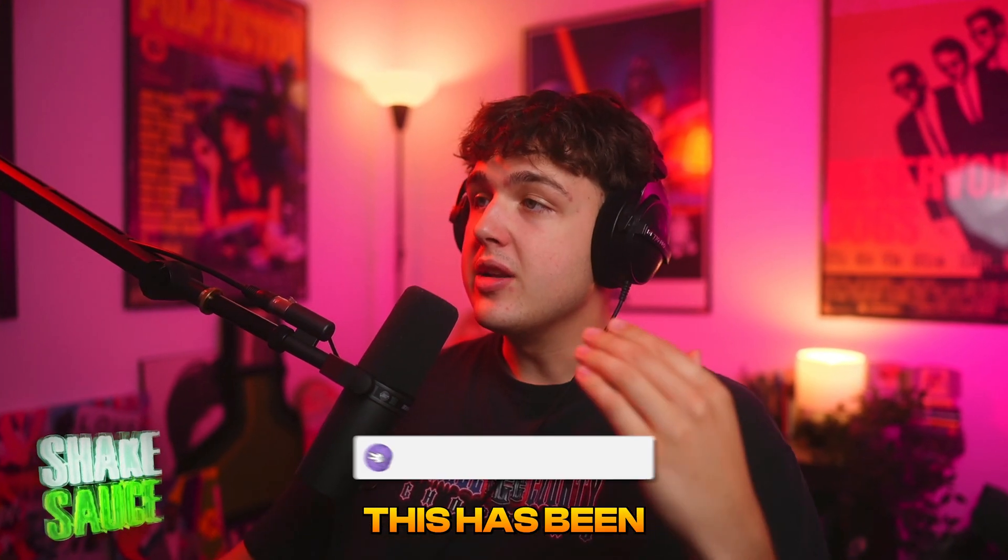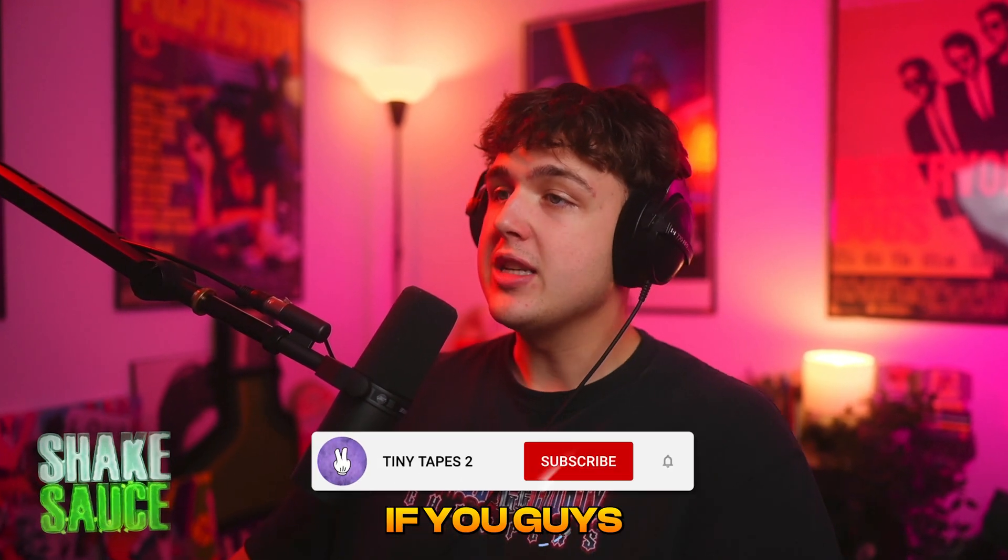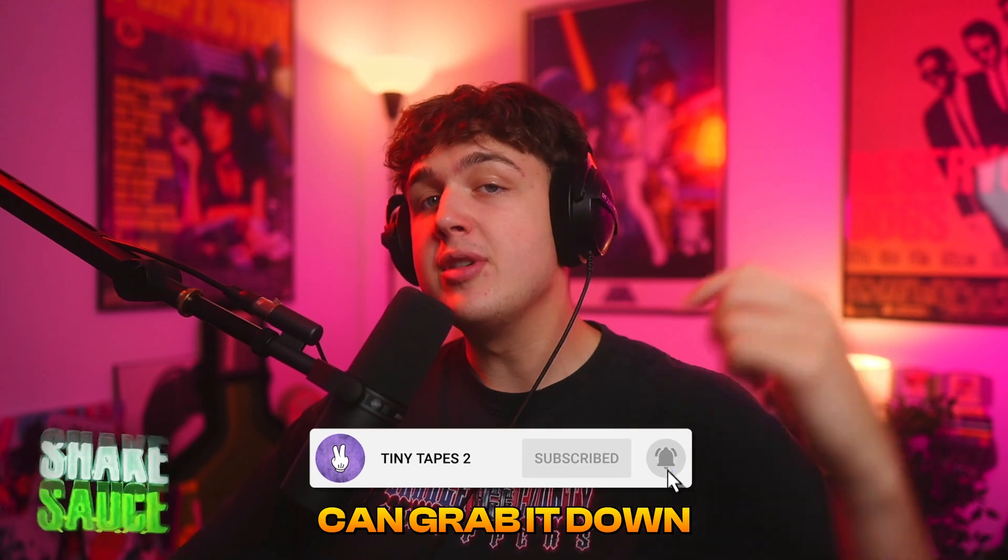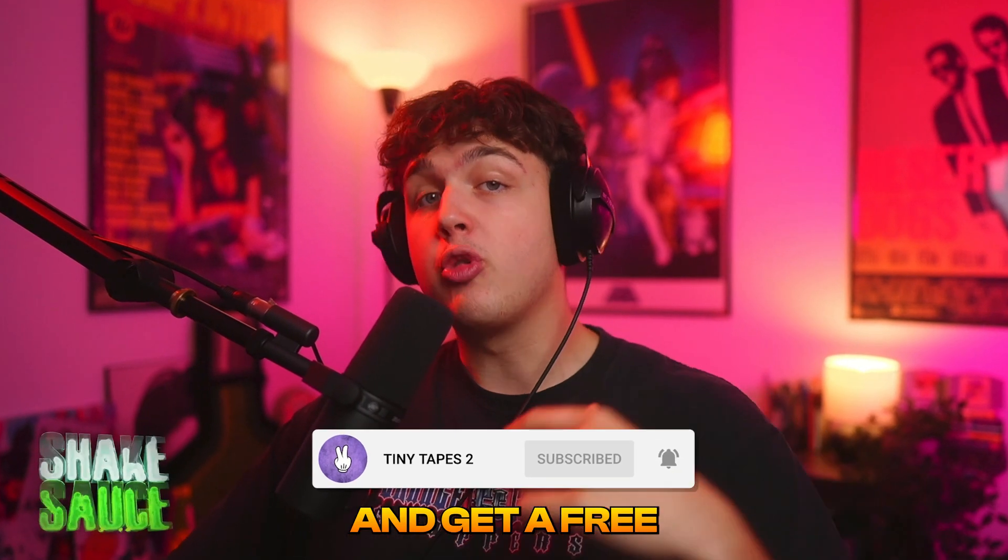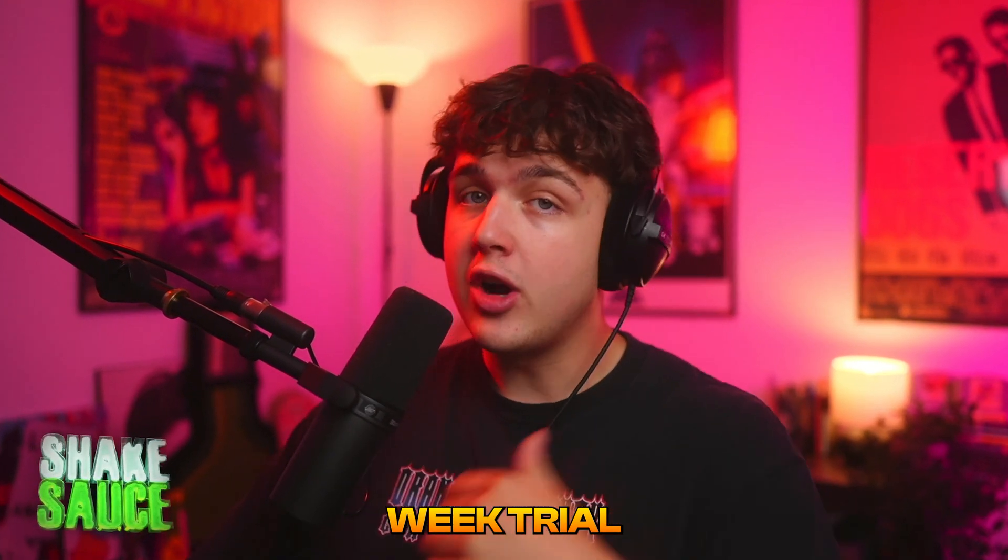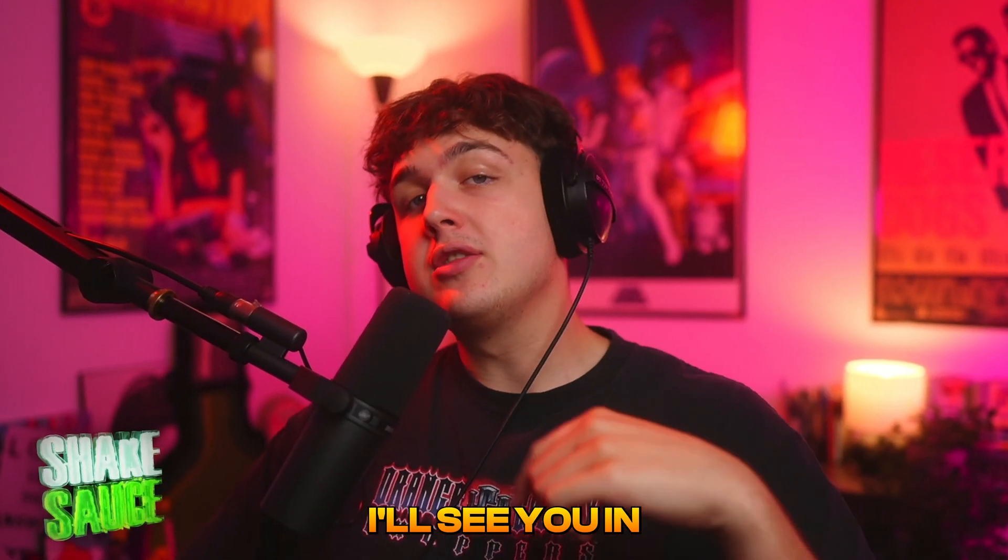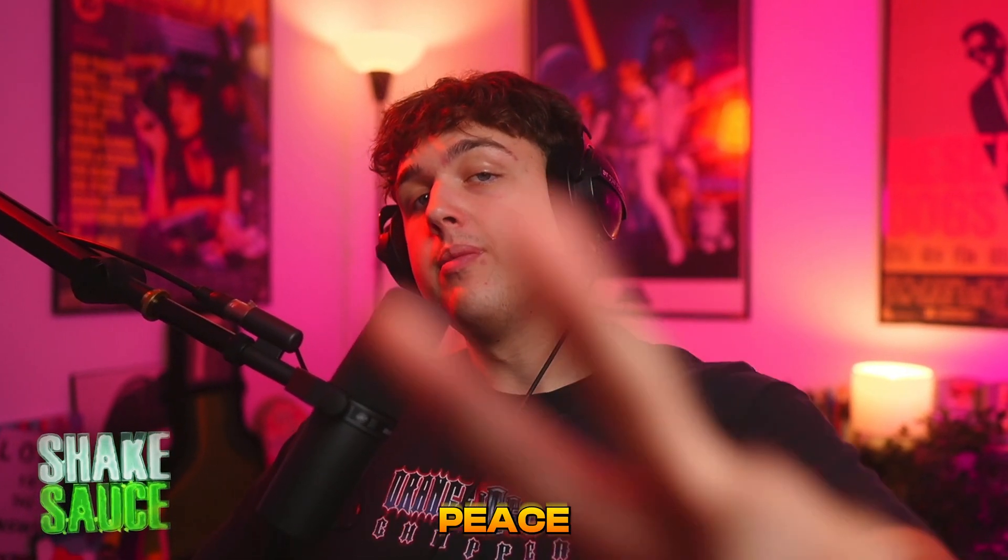Anyways guys this has been shake sauce. If you guys enjoyed this video make sure you leave a like and you guys can grab it down below and get a free week trial right now. Go check it out. I'll see you in the next video. Peace.